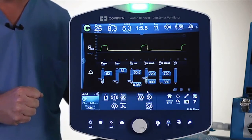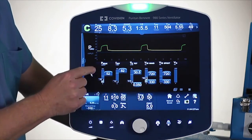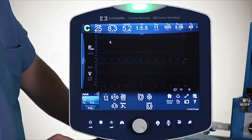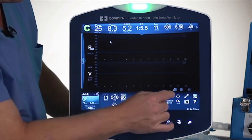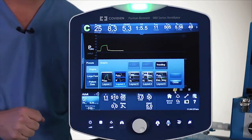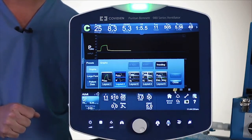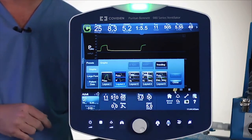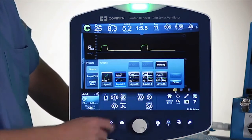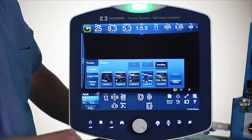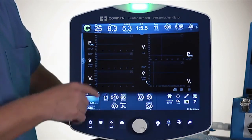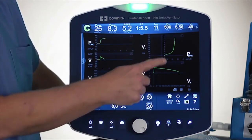Now I'm going to change that back to the traditional setting. Customers also wanted to be able to see more graphs at one time on the screen, so now we're going to increase that ability to see more than just two graphs. For example, if we look at the number of configurations, there is one here where you can see multiple waveforms as well as loops on the screen.